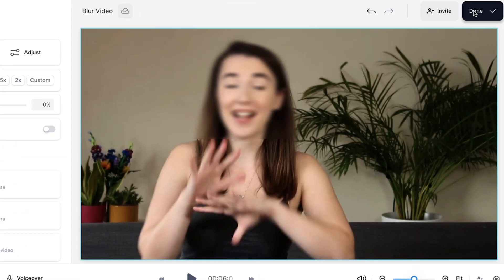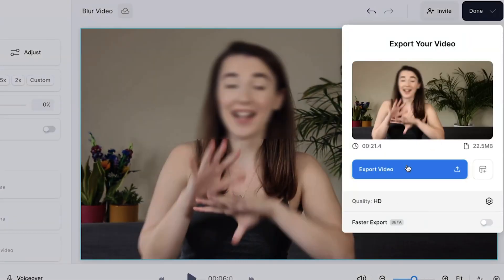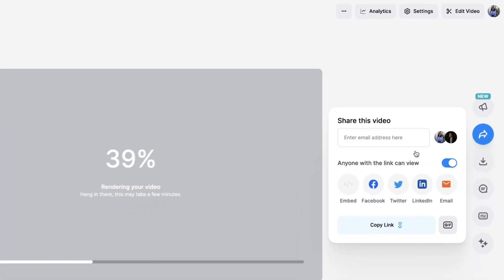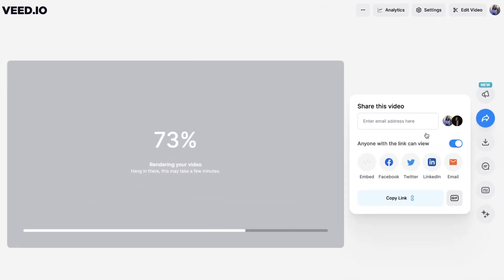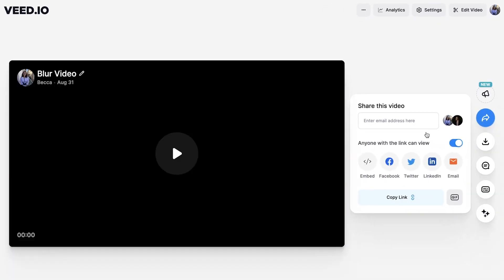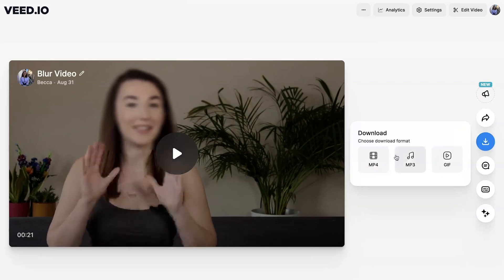To export your blurred video, click on the Done button in the top right corner and click Export Video. Once Veed has rendered it out, click Download and download as MP4. So now you know how to blur a video and part of a video. But if you have a blurred face it'll make it harder for viewers to understand what is being said — to counteract this you can learn how to add subtitles by watching this video here. Thanks for watching and I'll see you next time.